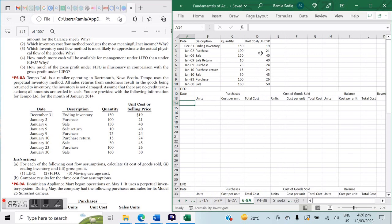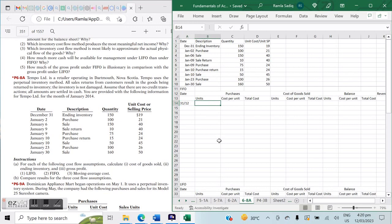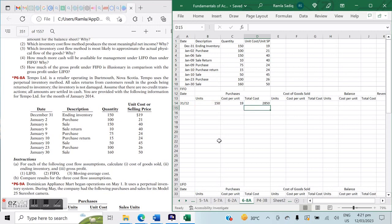I've already entered the basic information into our Excel sheet. We're going to start off with FIFO — first in, first out. On December 31st we have our ending inventory of 150 units at a cost of $19 per unit. Our total cost is 150 multiplied by $19, which equals $2,850. So far we haven't sold anything.